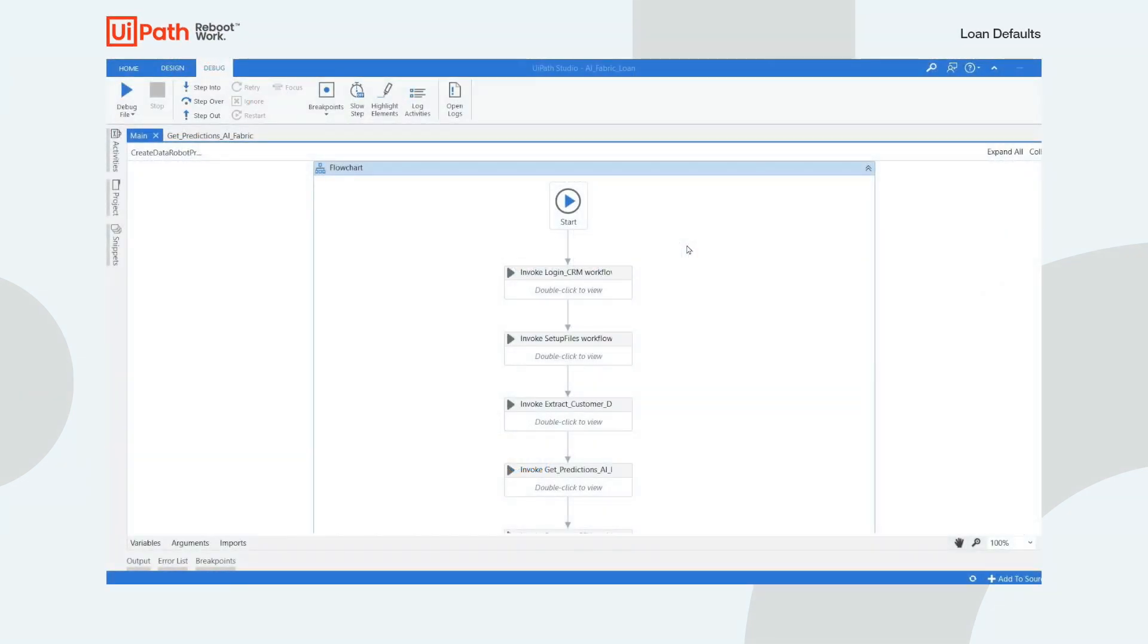Hello, everyone. My name is Jeremy Levin, and I'm a pre-sales engineer at UiPath. And today, we'll be going over predicting loan defaults with AI Fabric.